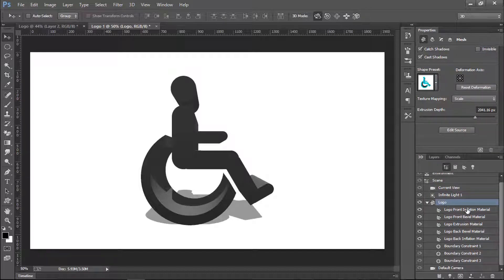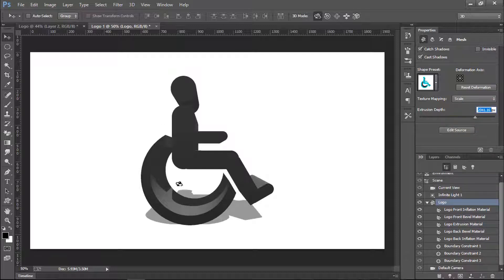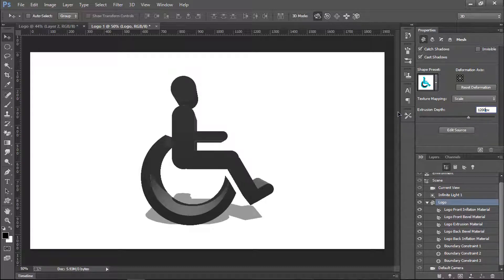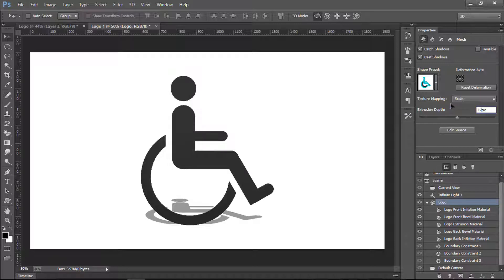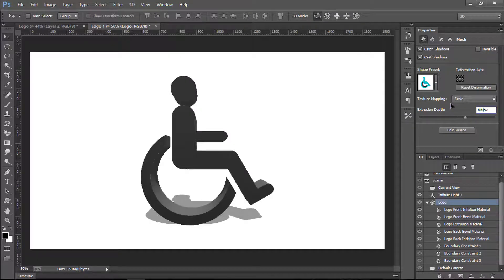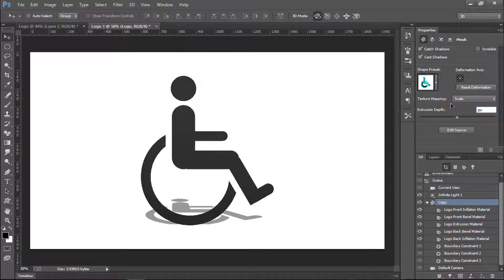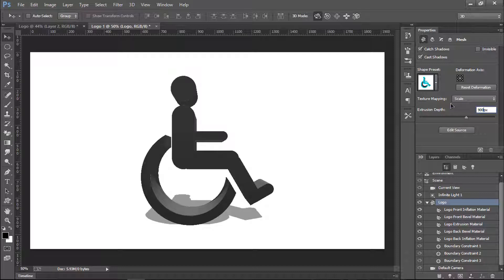Select the logo layer. The extrusion depth is very large, so we'll reduce it. Set it to about 1200 first to check — that's too much. Try 800... or 900, yeah that looks nice. Click Enter to apply the size.